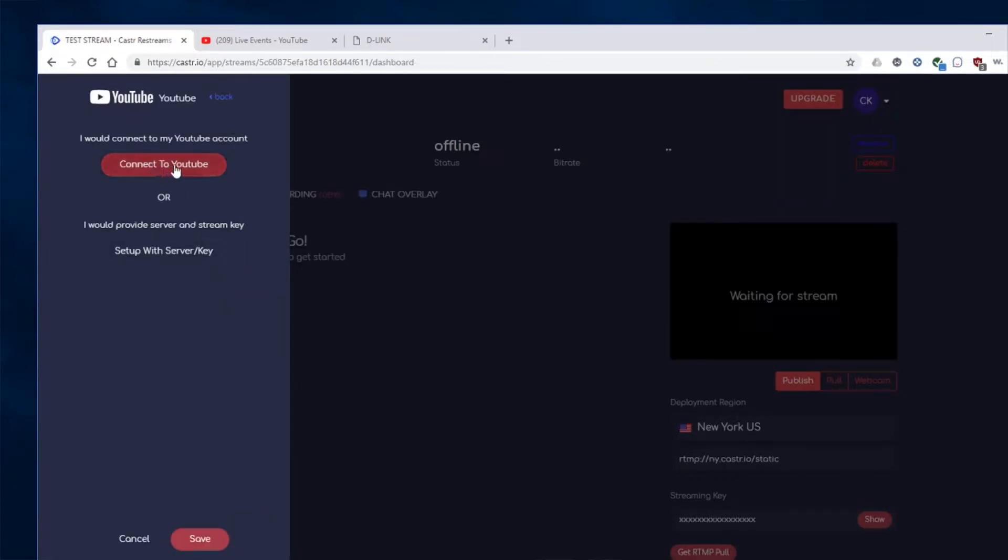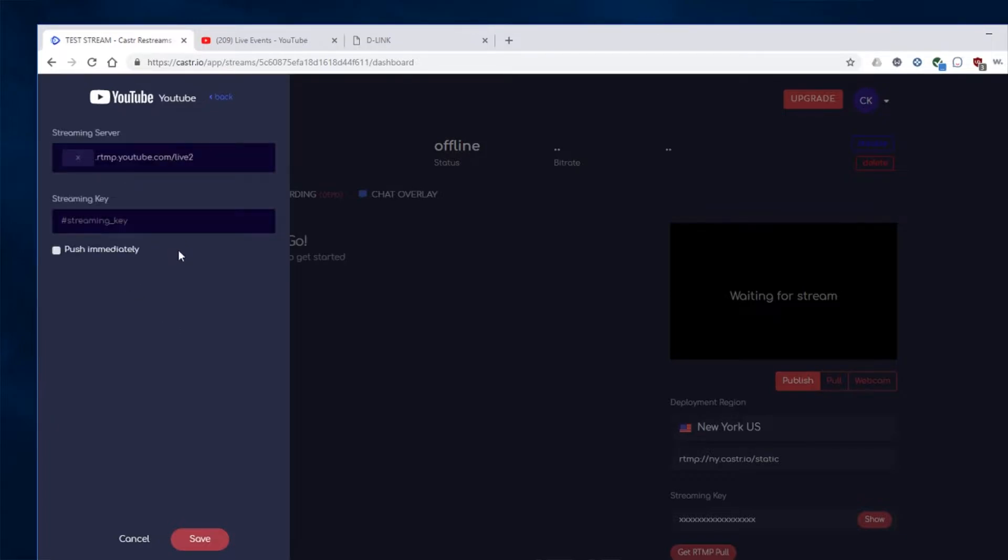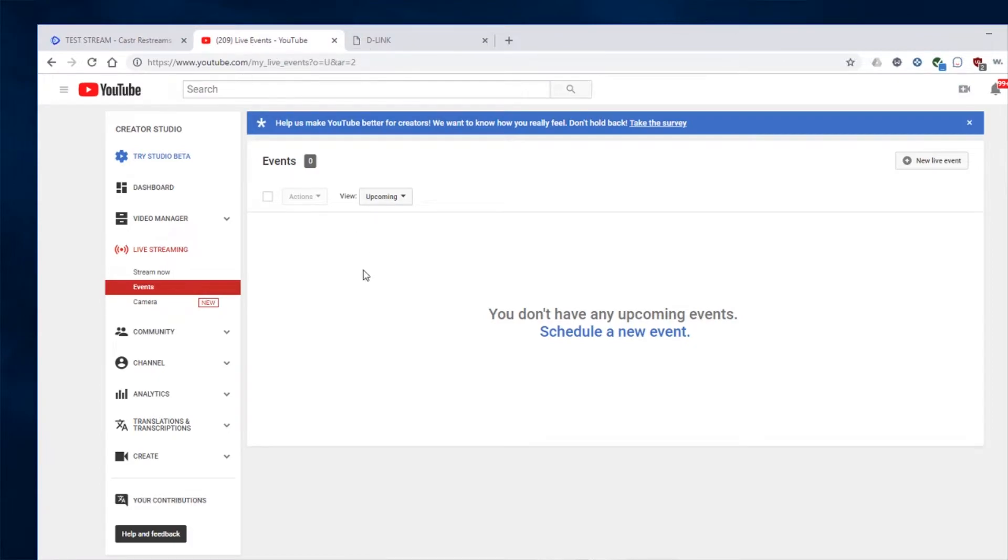And you can connect it directly with YouTube using this button. But I prefer to use the stream key method. So I'm going to set up with a server and stream key. And then we need our stream key from YouTube.